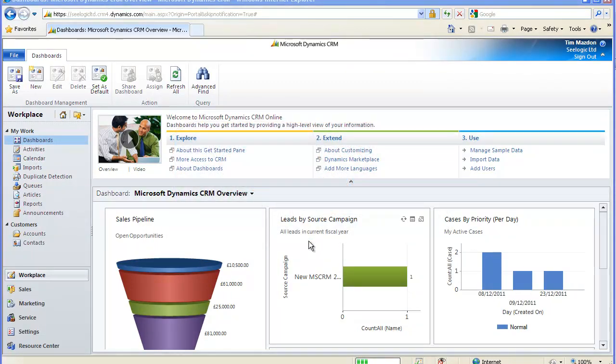Hello and thanks for choosing to watch this C-Logic video in which we will look at setting up and using contracts within Microsoft Dynamics CRM.